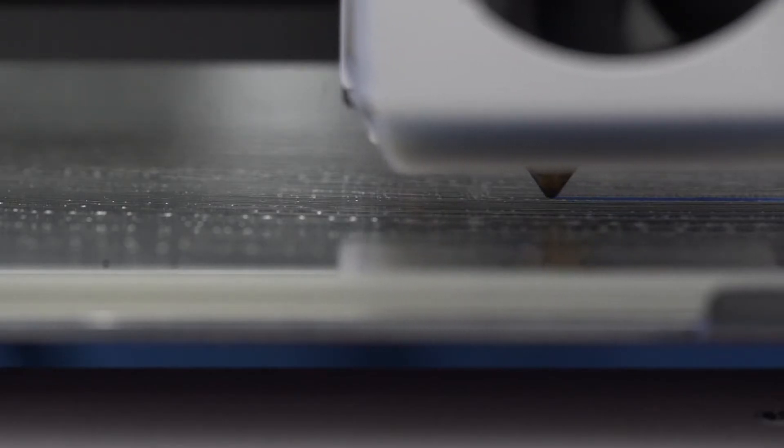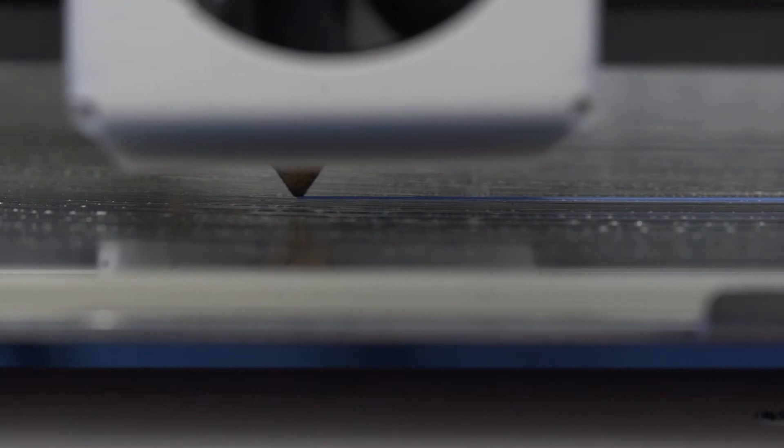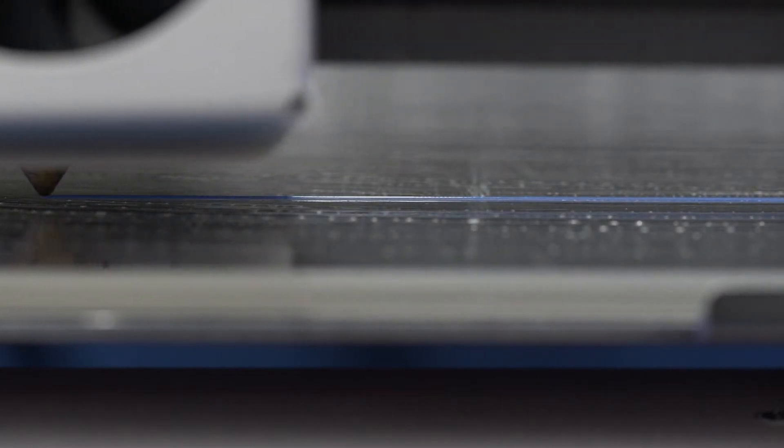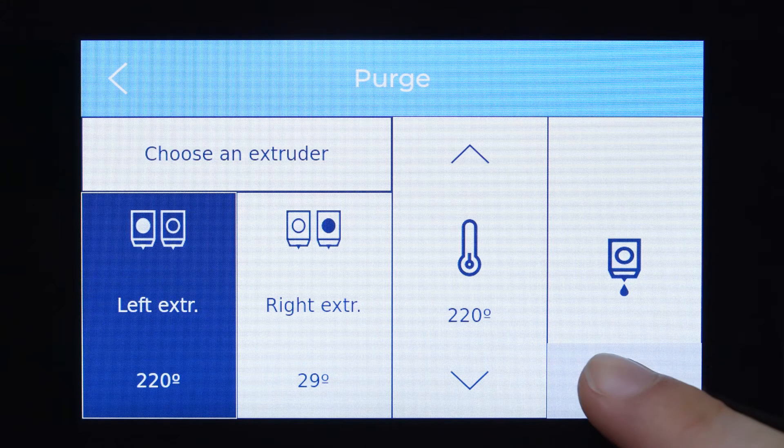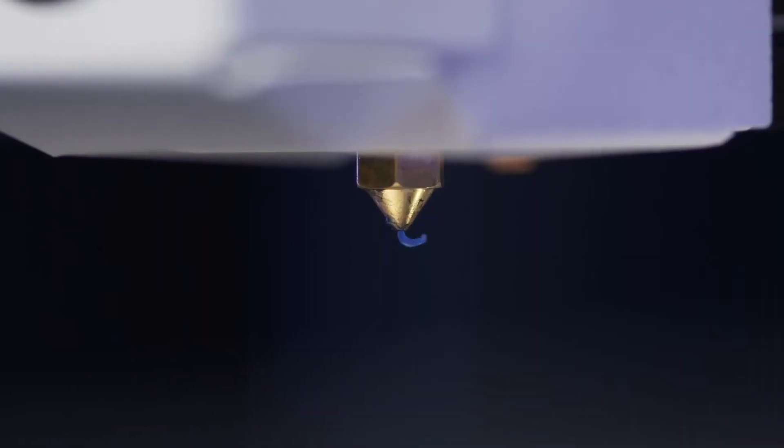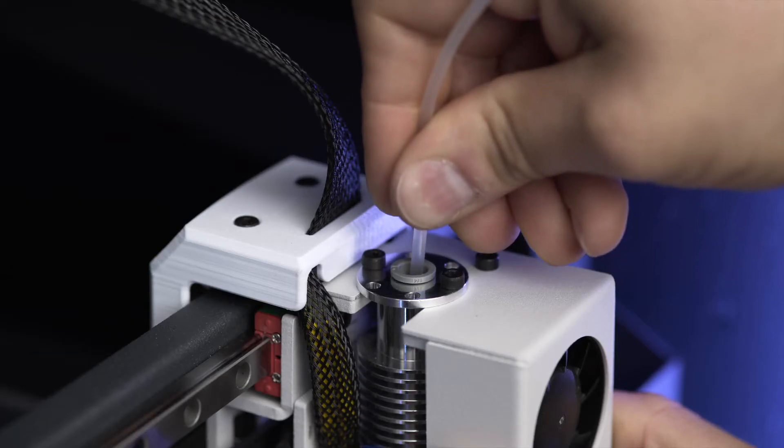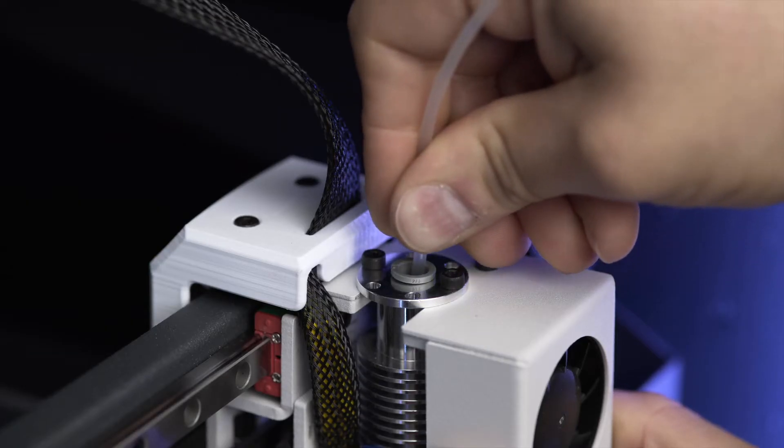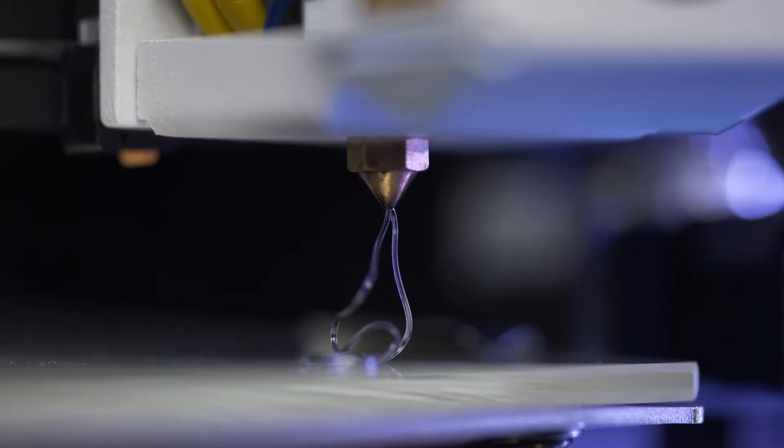To keep the hot end in good condition, make sure that it's not clogged after every print job. This can be done by visually inspecting the printed part or by carrying out a purge. We recommend performing a nylon cleaning weekly as well as when starting to print with a different material.